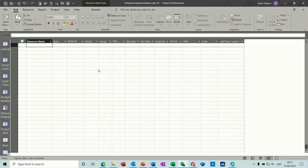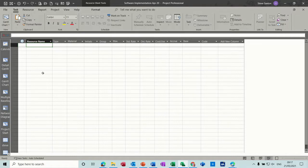Hi guys, welcome to this session on Microsoft Project. In this module I'm going to have a look at how to manage resources. First of all, I'm on the resource sheet and I'm going to create some resources.